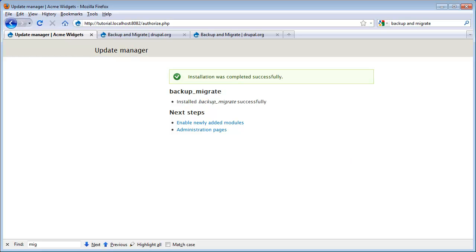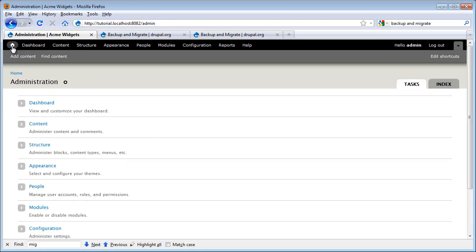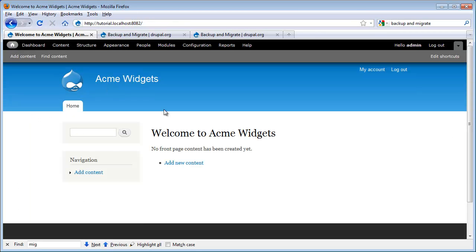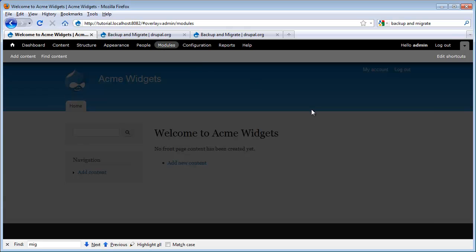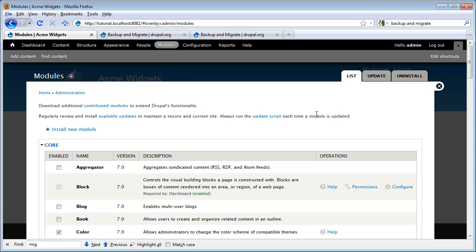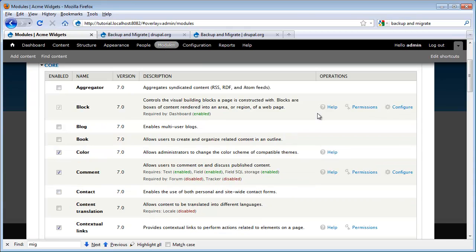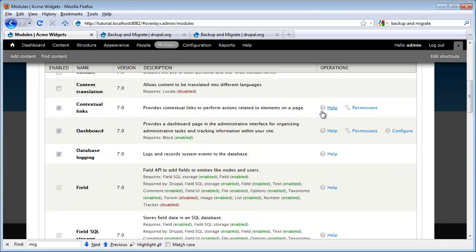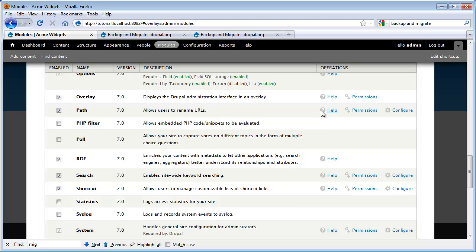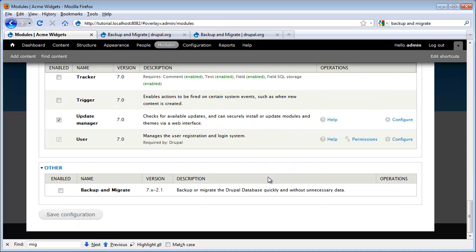To see our new module, we want to go back to the Module page. Click on Administration Pages. I want to click the Home to reset the site. And then I click again on Modules. And now I can scroll down and we'll find the Backup and Migrate module here at the bottom. To enable, I simply click this checkbox, Save and Configure.